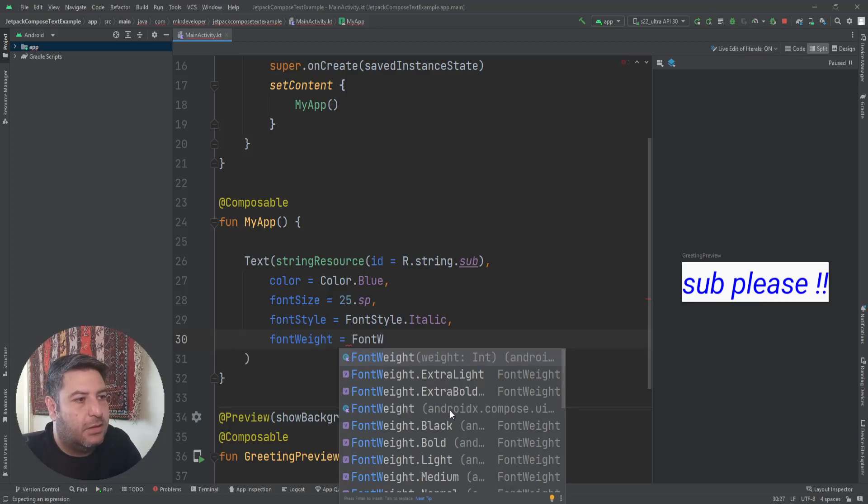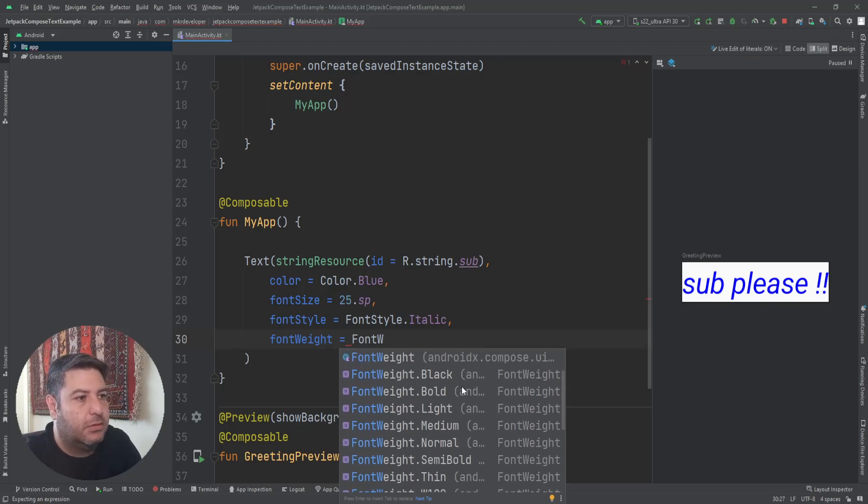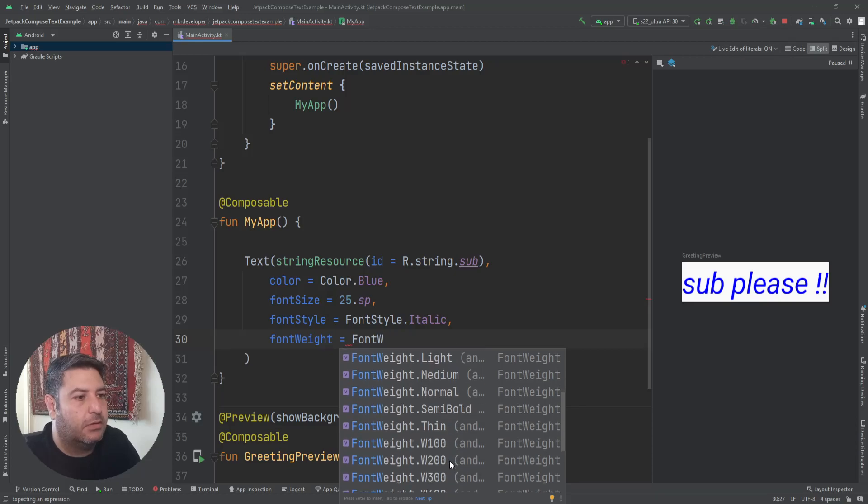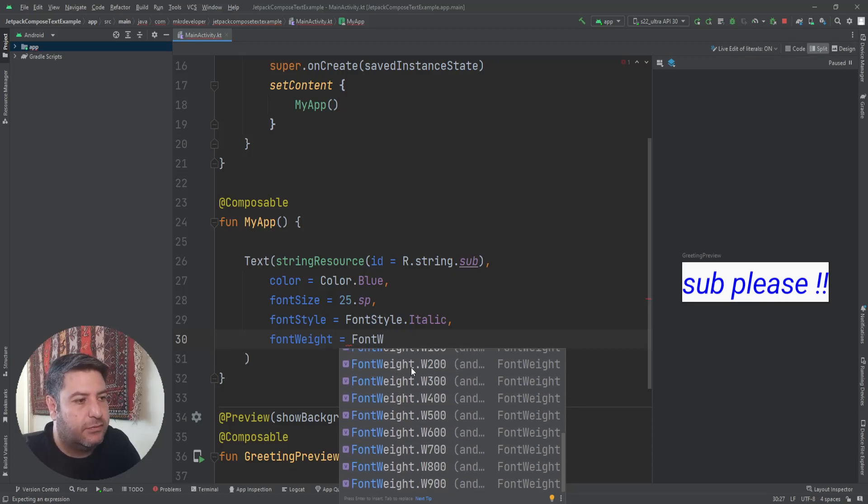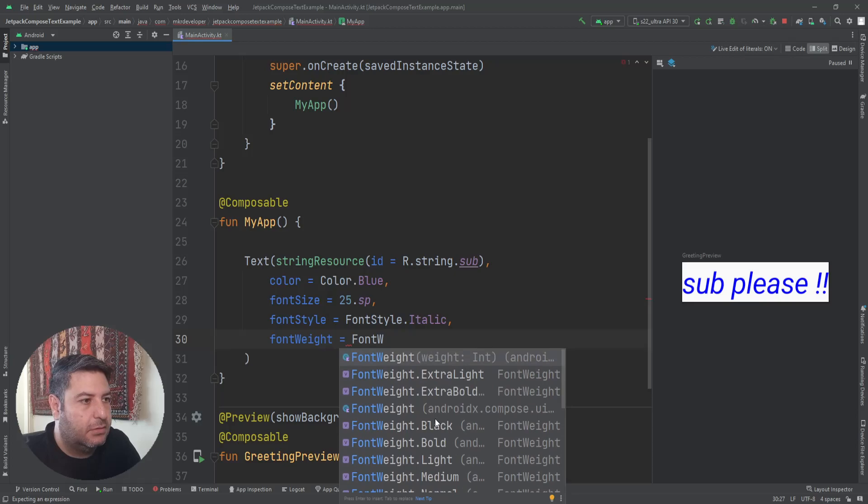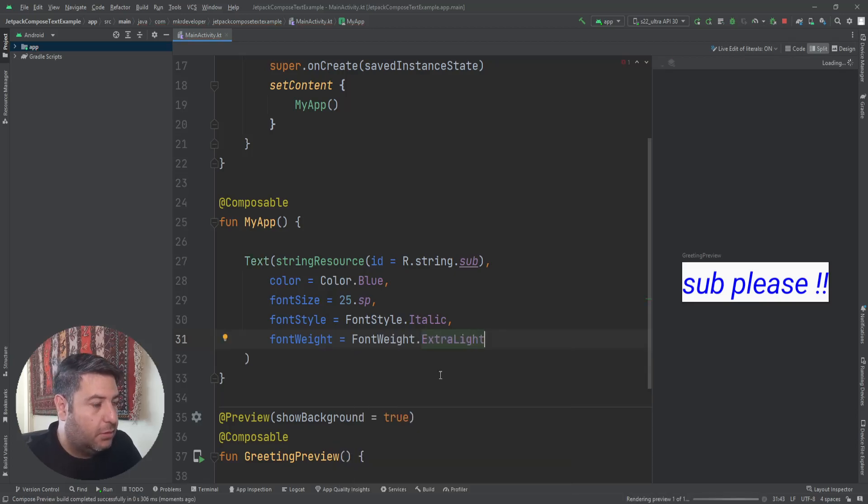As you see, now we have the italic style. Then the fontWeight to change the thickness of the characters. Let me type more to see more suggestions: extra light, extra bold, black, bold, light, medium, normal, semi-bold, thin, and with the different more items.